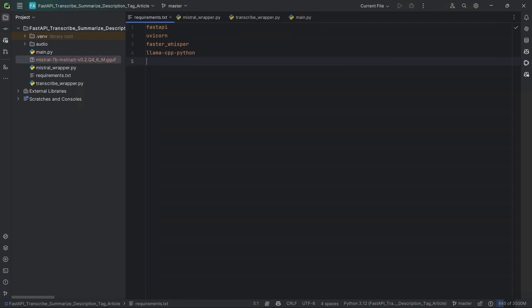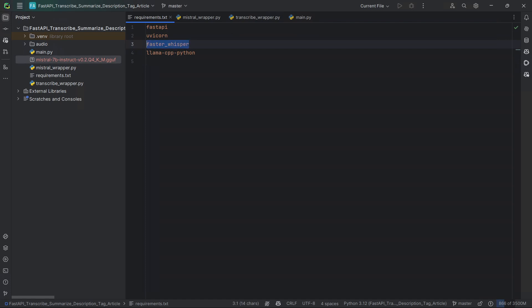In terms of requirements, we have of course FastAPI, we have uvicorn to run the FastAPI, FasterWhisper as we saw, and llama-cpp-python so that we can use Mistral.ai. It's the llama implementation in C++, which also makes it faster to run Mistral.ai on the CPU.